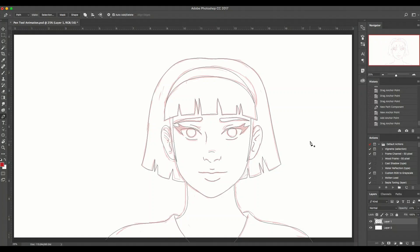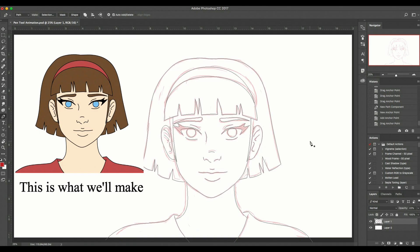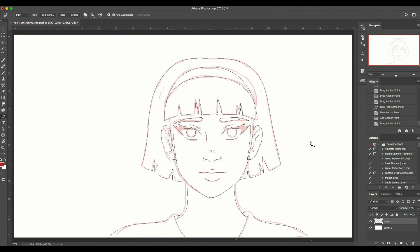A couple videos ago I made a tutorial on how to use the pen tool in Photoshop, and I said I would show you how to make quick little animations where you just kind of manipulate the lines a little bit using the pen tool — and that's what this video is. Hello everyone, Ms. Artgarden here, and today I'm going to show you how to animate with the pen tool. If you need a refresher, I'll put the card to that old video up.